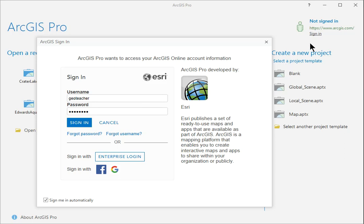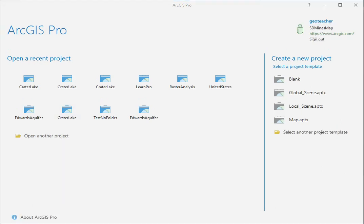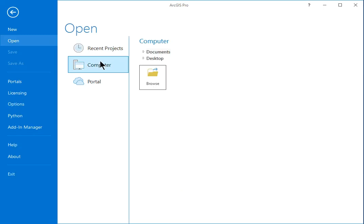Start ArcGIS Pro and sign in with an ArcGIS Online subscription account. Choose the Open Another Project link. Click Computer and then Browse.